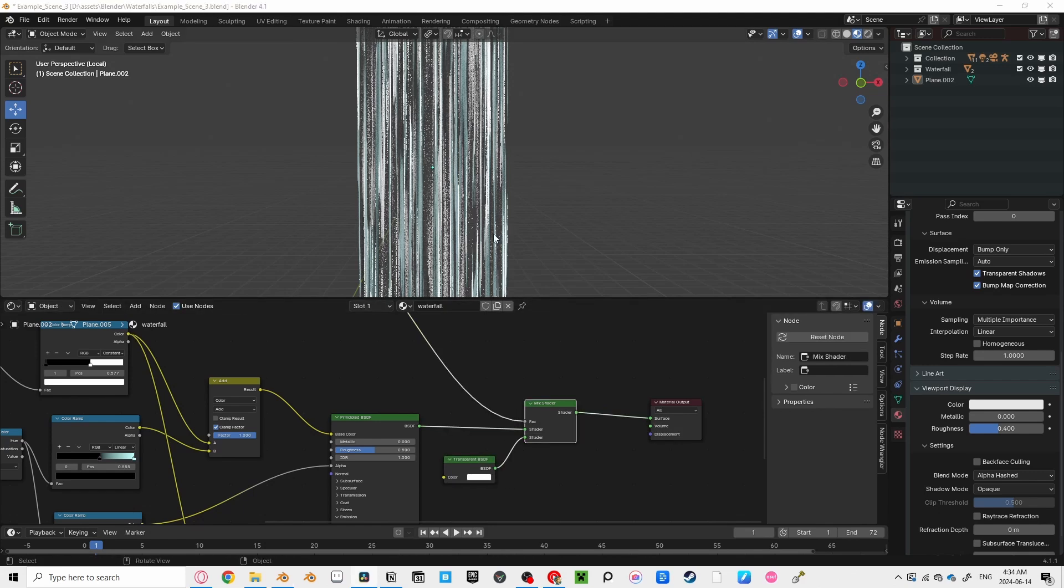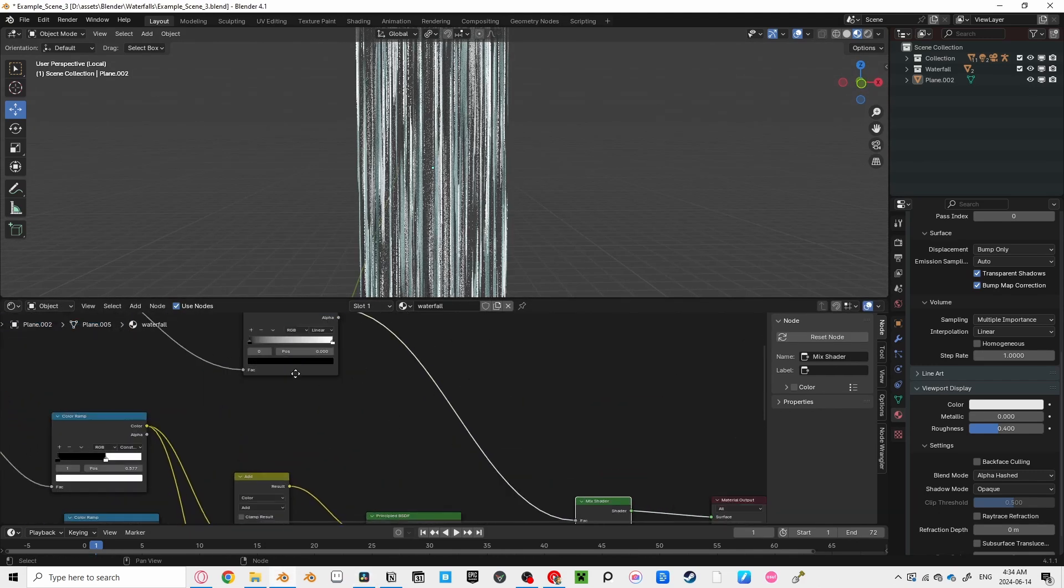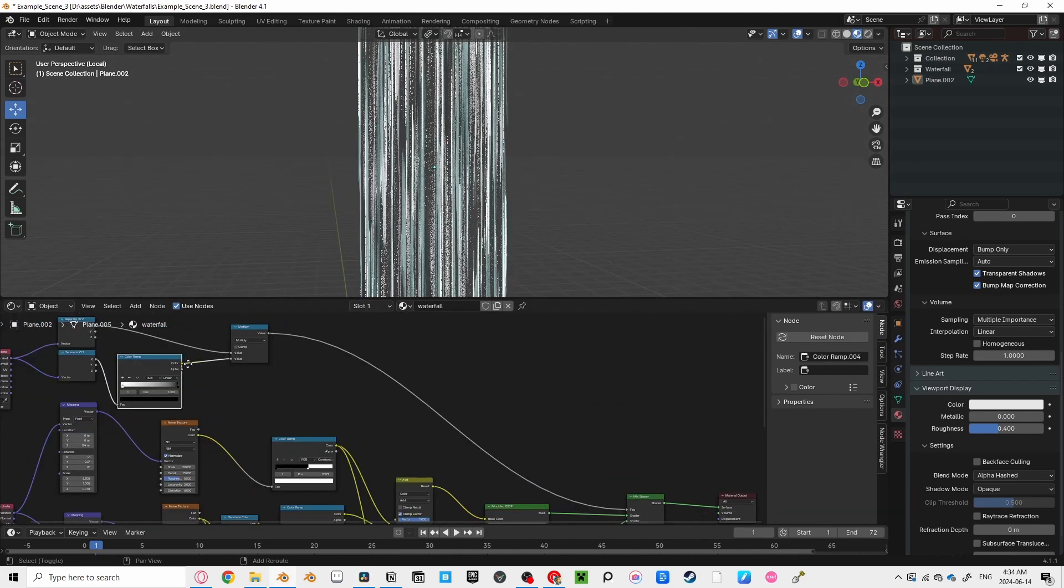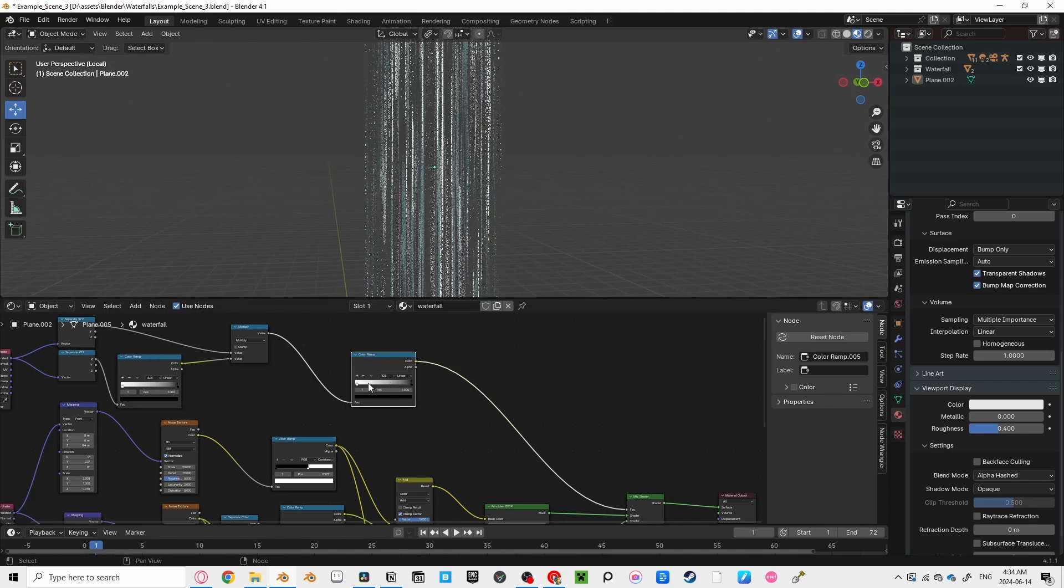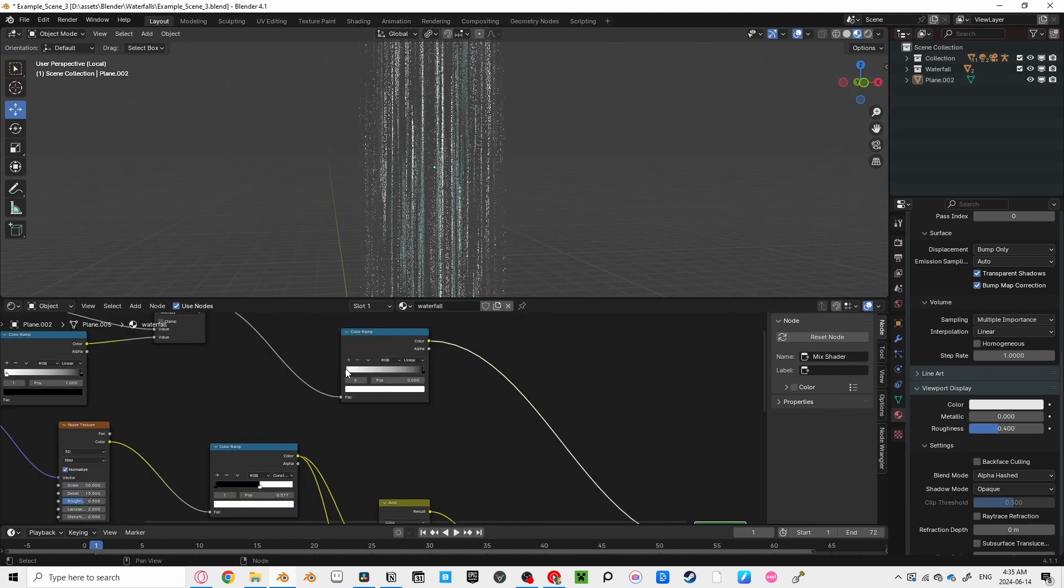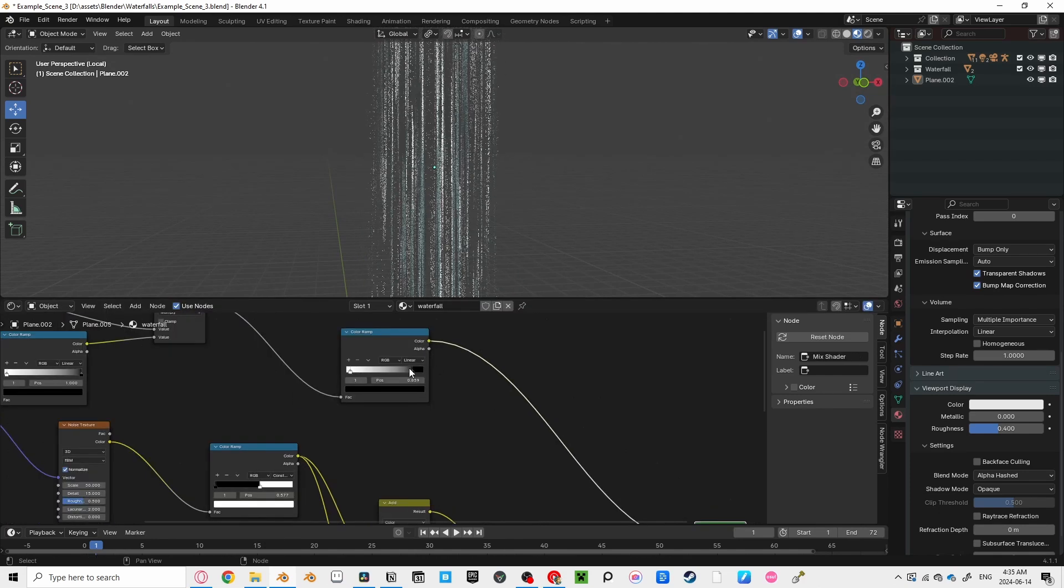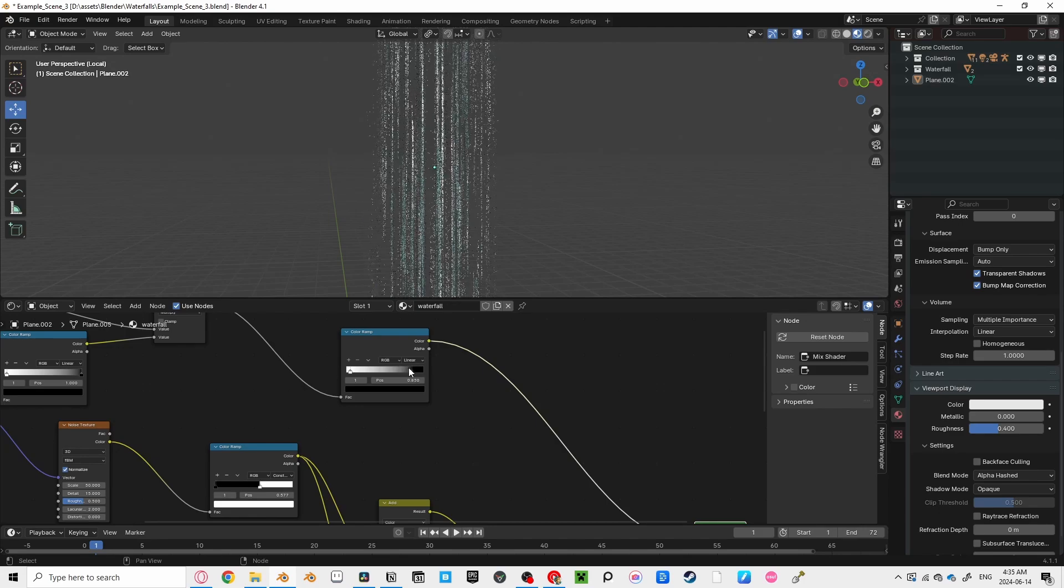You probably won't see any difference though, because we have to invert this with a color ramp. So duplicate it, and invert the order. Make sure a mix shader is connected to your material output, and adjust the black until you get that fall off that you want.